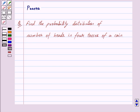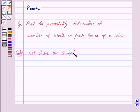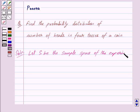Hi friends, I am Purva and today we will discuss the following question: Find the probability distribution of number of heads in four tosses of a coin. Let us begin with the solution. Let S be the sample space of the experiment of tossing four coins.